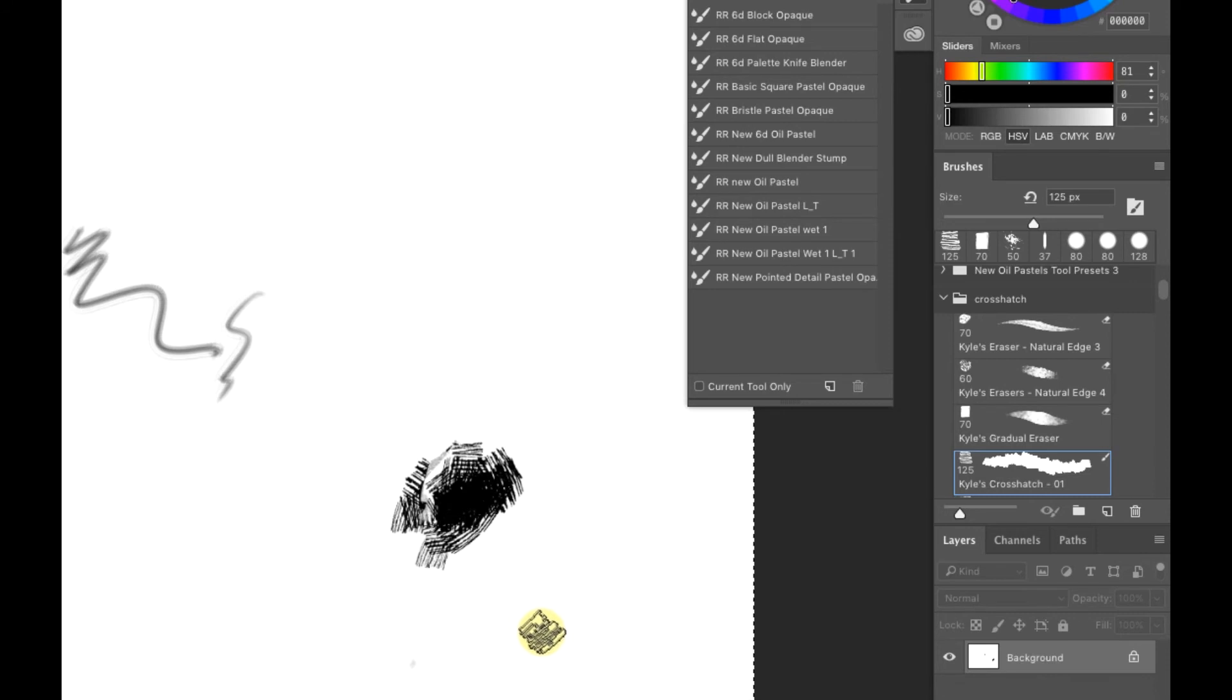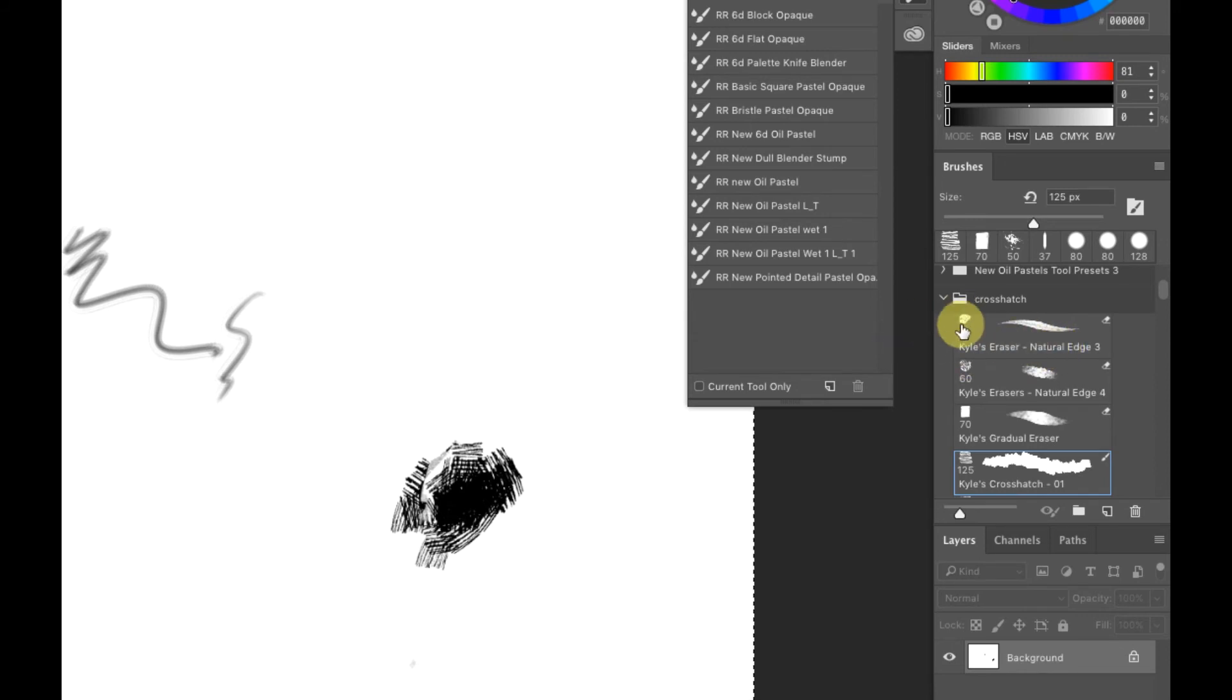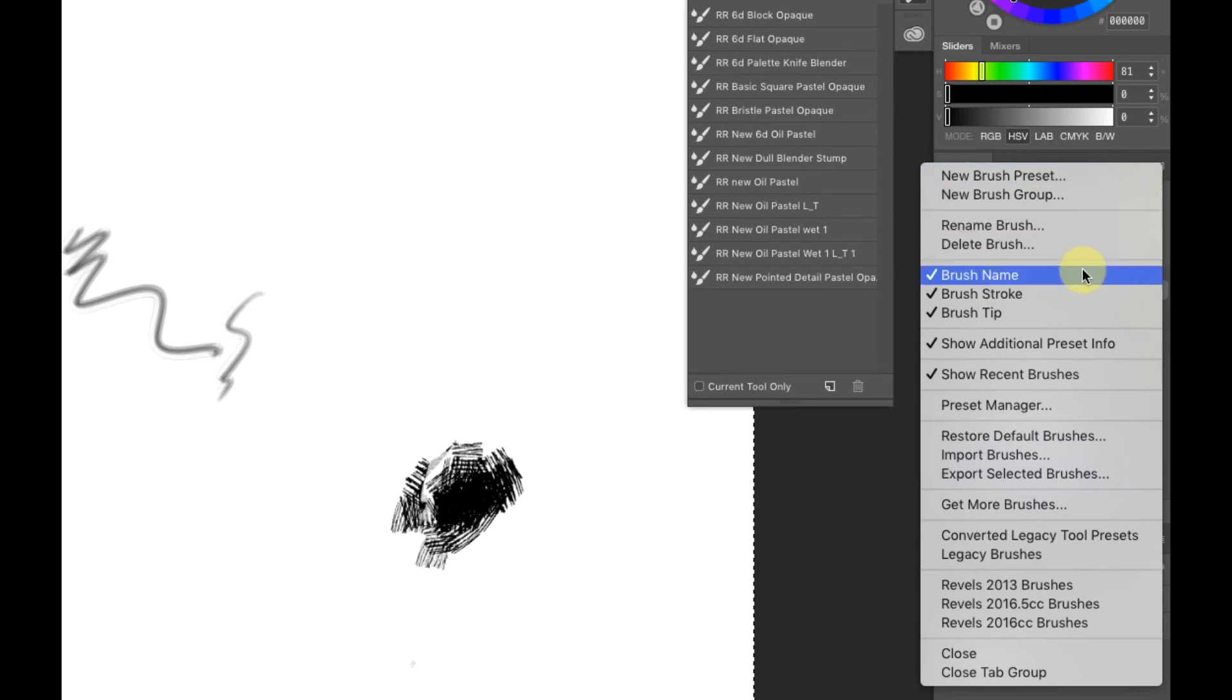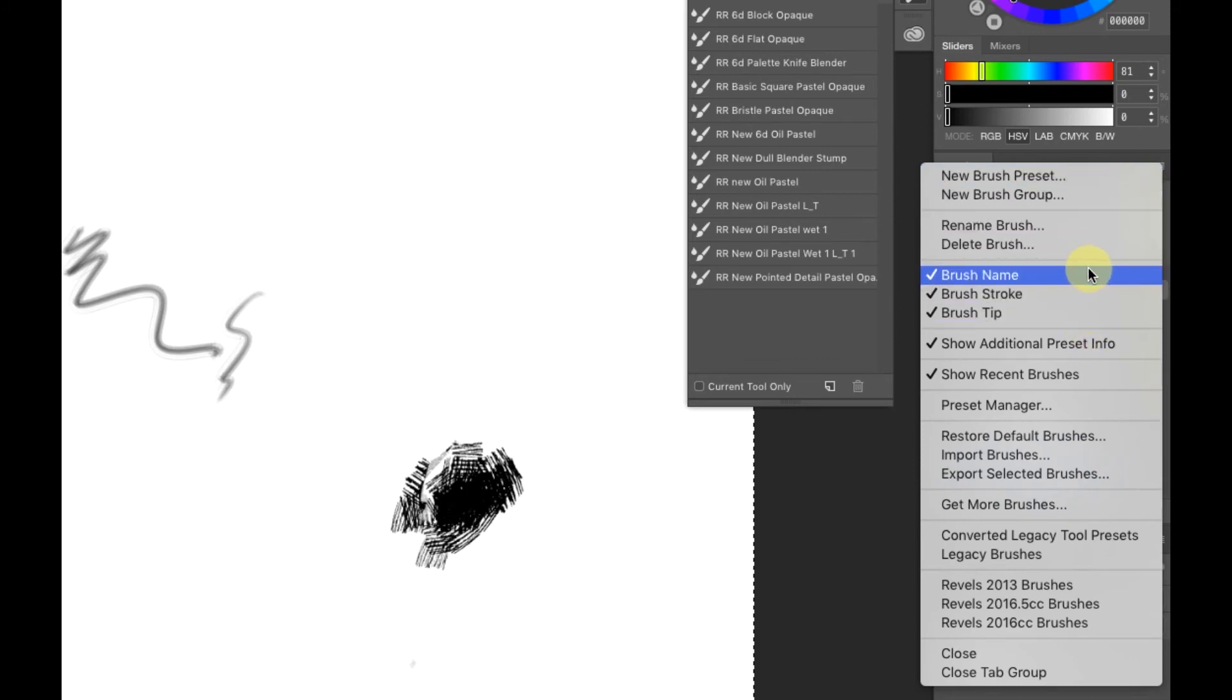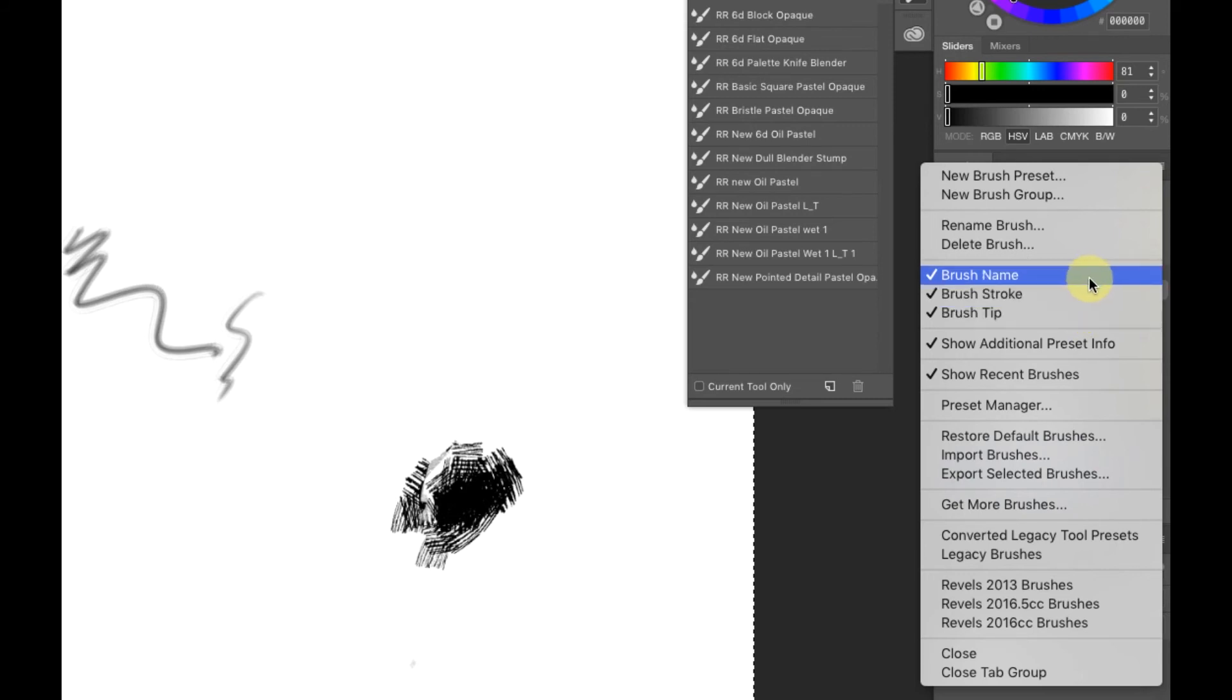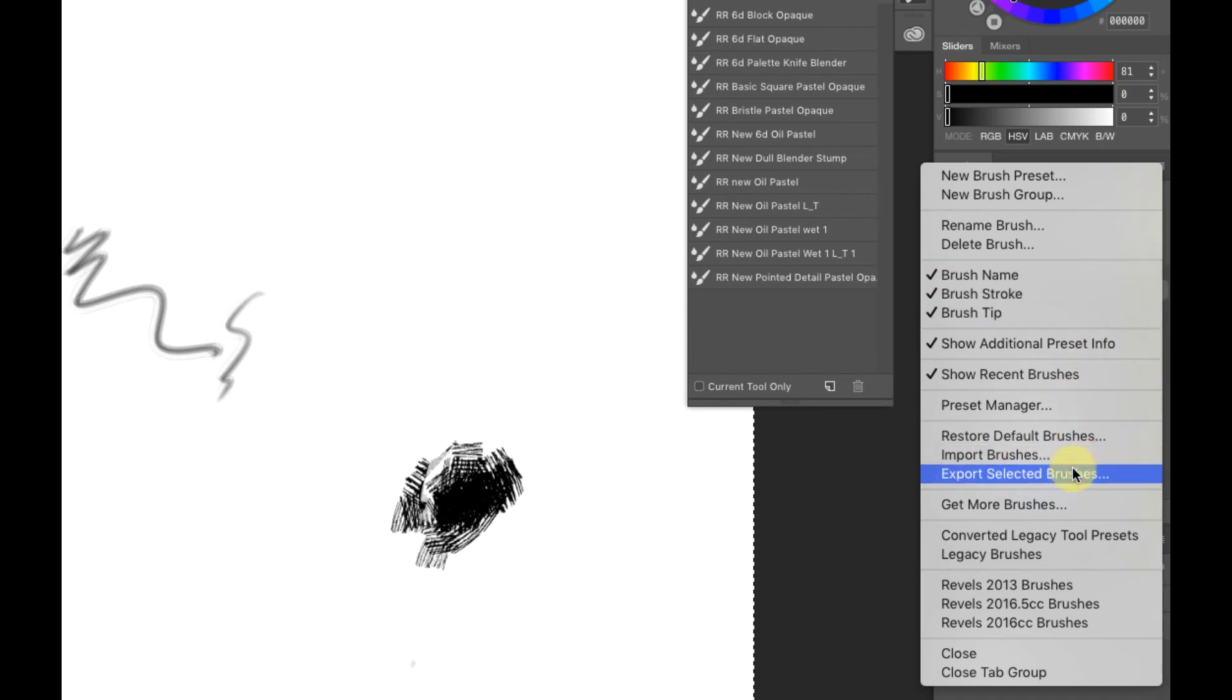How do you turn these on and off? I like having the name, the stroke thumbnails, and all of those elements. If you come up to the right corner and click, right here in this section you can toggle these on or off. I like to have all three of them on. As I said before, it just makes everything a lot easier for you.